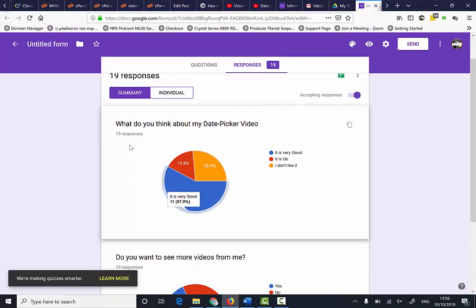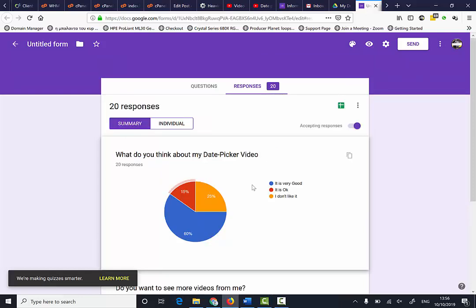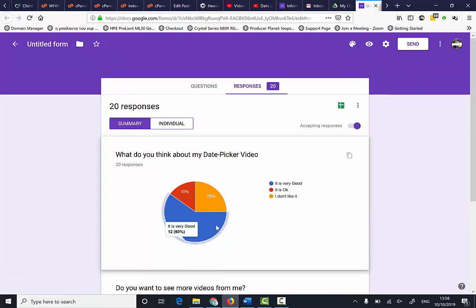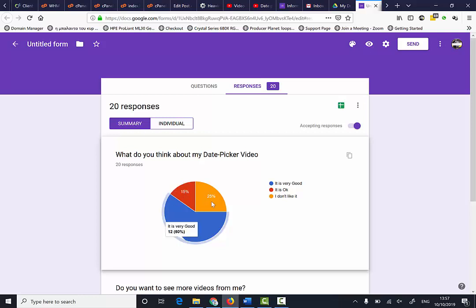Out of the 18 responses for 'What do you think about the date picker video?' I've got the majority at 60% saying it's very good, 25% saying it's okay, and 15% saying I don't like it.